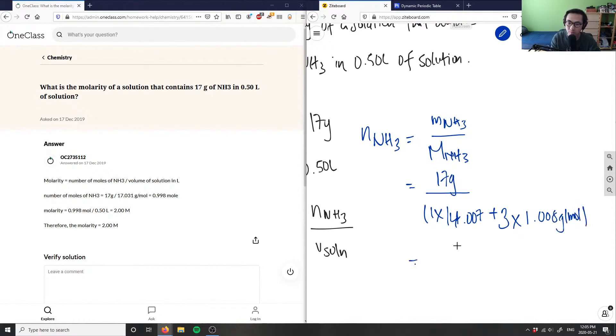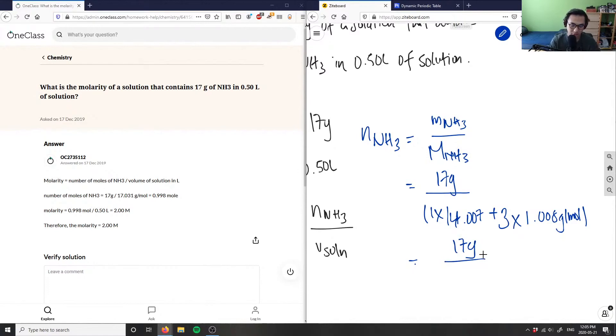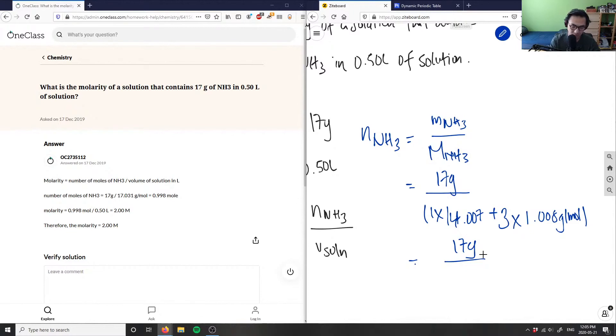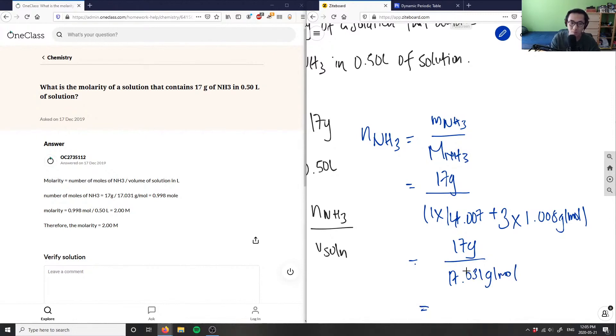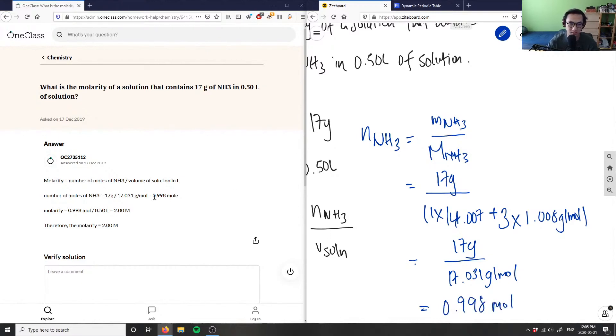I have 17 grams divided by, so I'm going to use my calculator, one times 14.007 plus three times 1.008 will get me a value of 17.031 grams per mole. Then you can simply divide 17 divided by that answer, which gives me the number of moles, 0.998 moles, and that's the solution they got here.